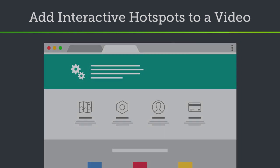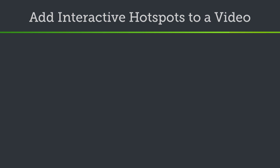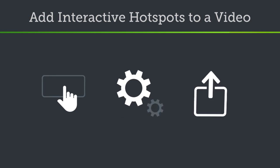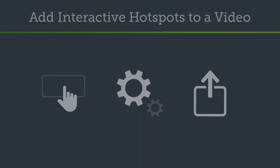In this tutorial, I'll show you how to add a hotspot to a video, adjust how it behaves, and then export the video with hotspots.